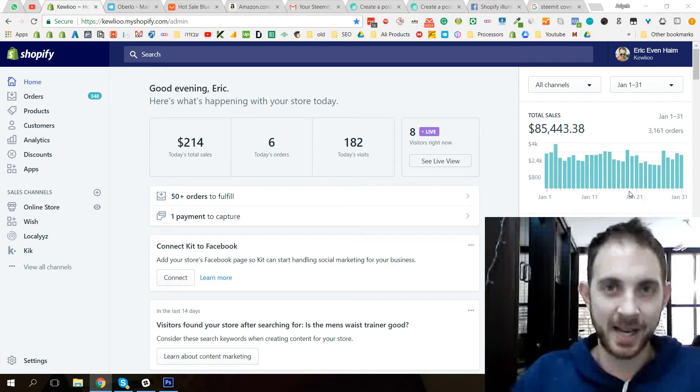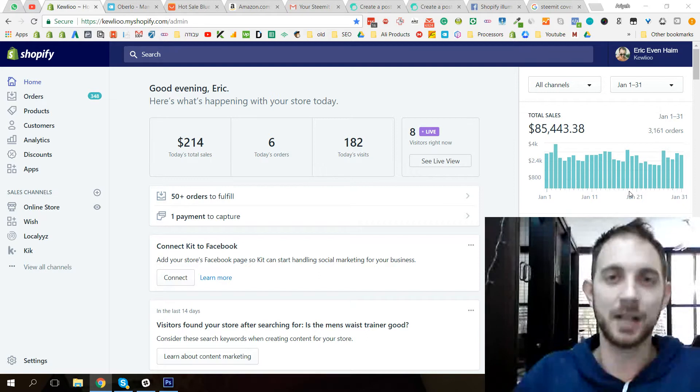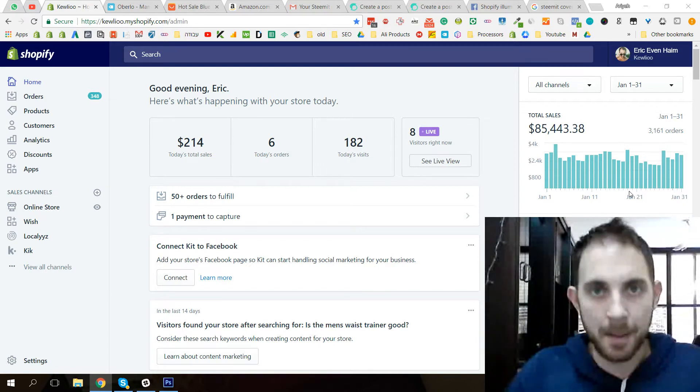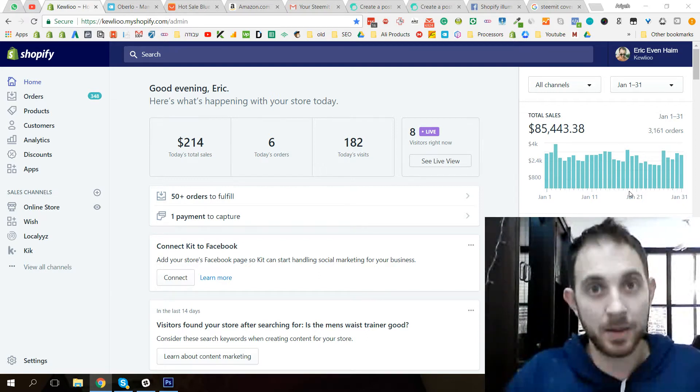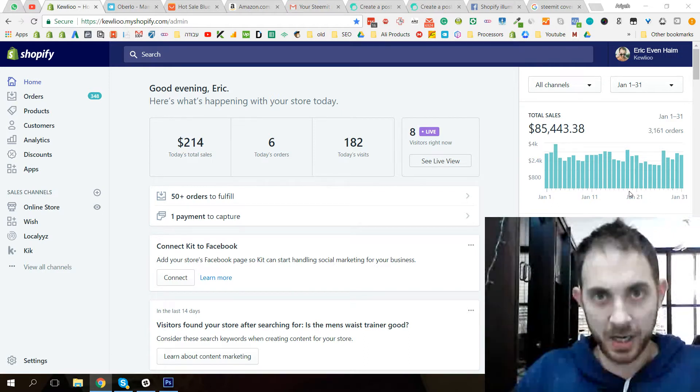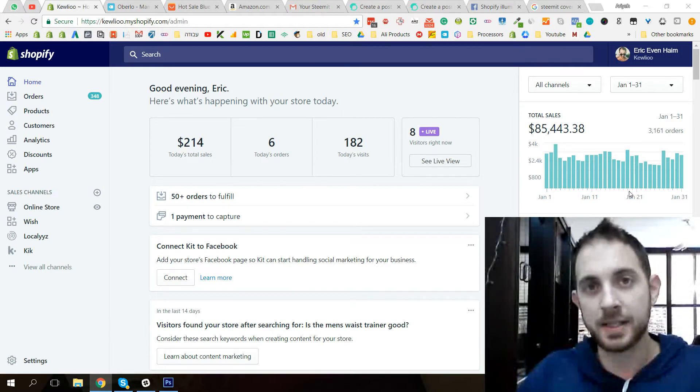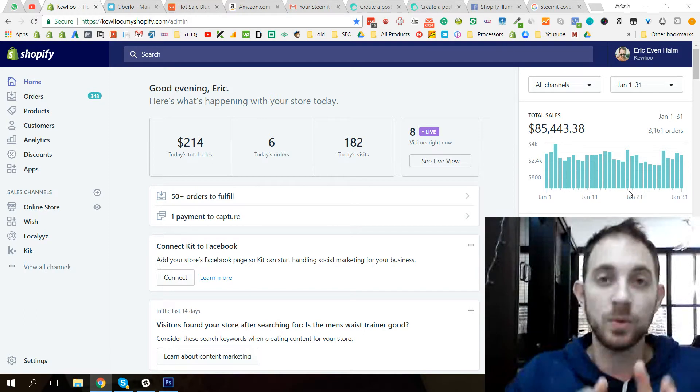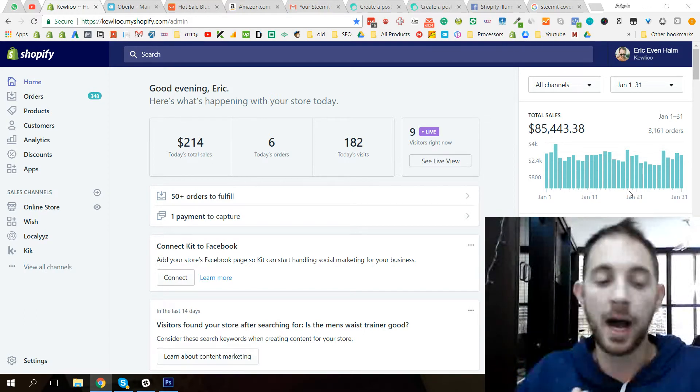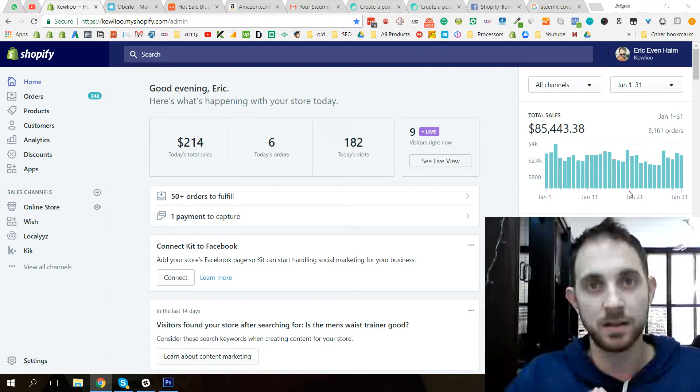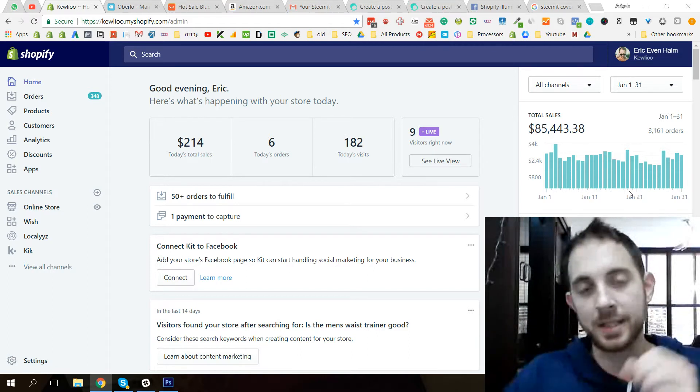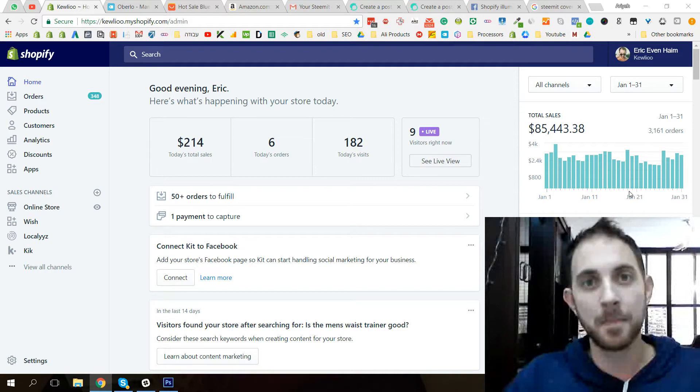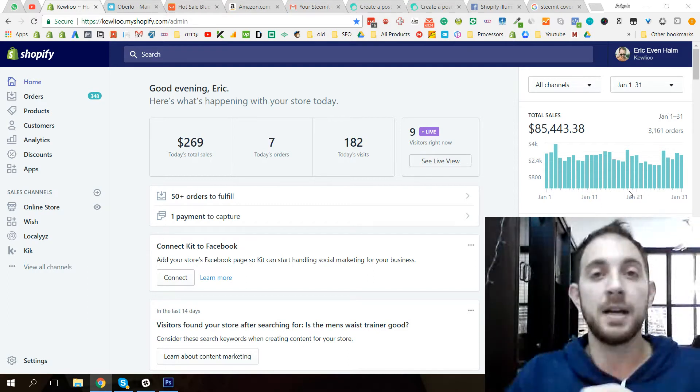First of all, forgive me for my English, I know it's not perfect, but I'll do my best to give you the best information I can about Shopify, about e-commerce, and about everything you want to know. What I want to do in this blog is basically give you all the hacks you need to know about Shopify, how to move forward in the business of e-commerce, how to stay ahead of the curve, and how to make money using Shopify.